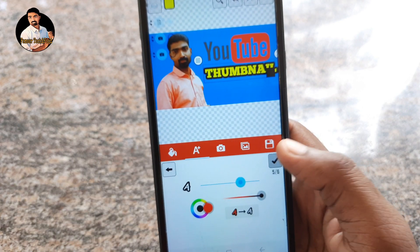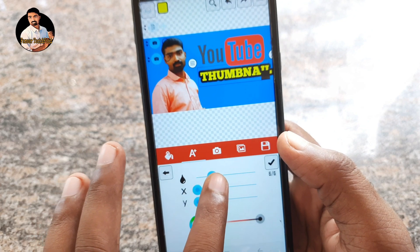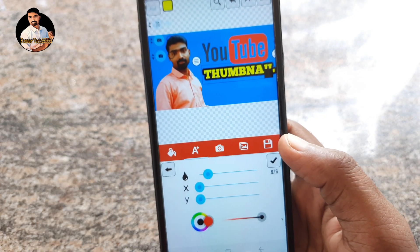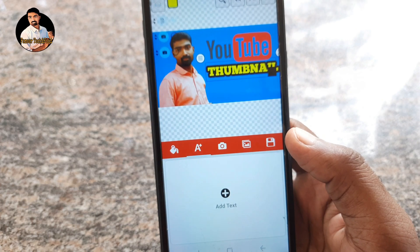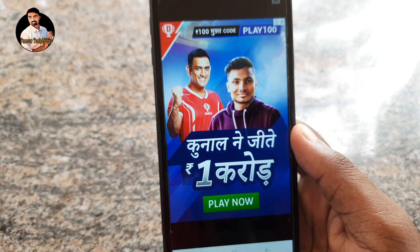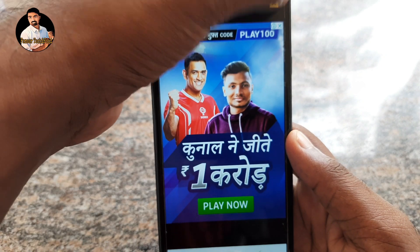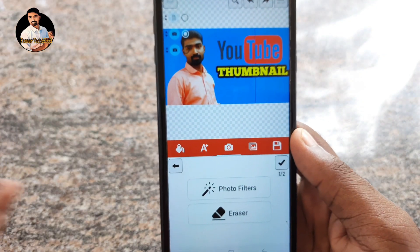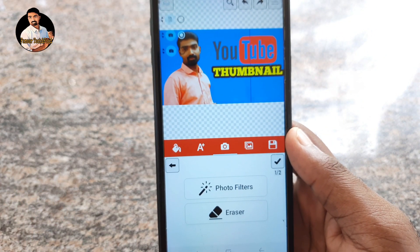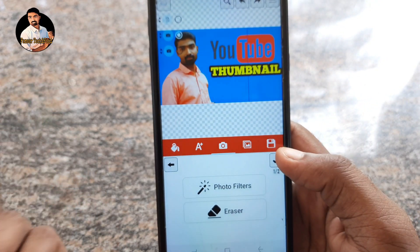The next step is the color option, which I'll select at the top. We use the color option to make the color. The text should be very different.